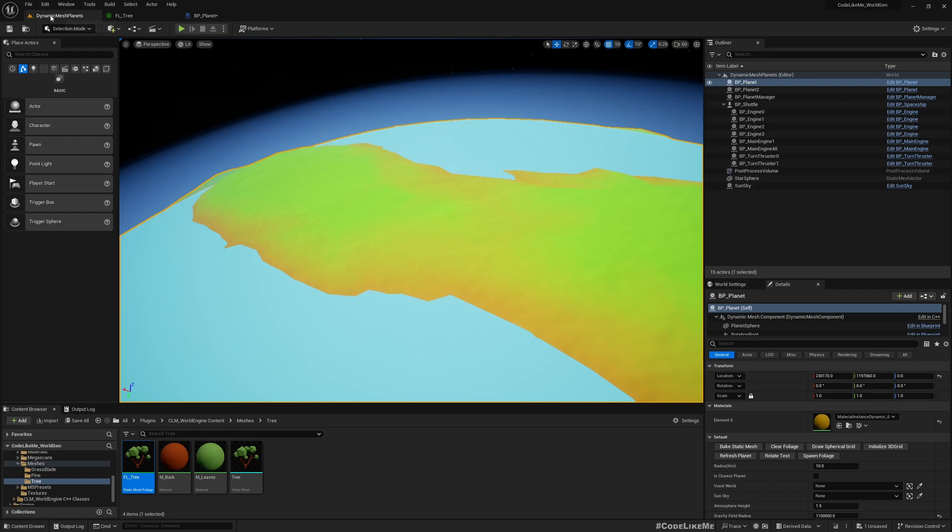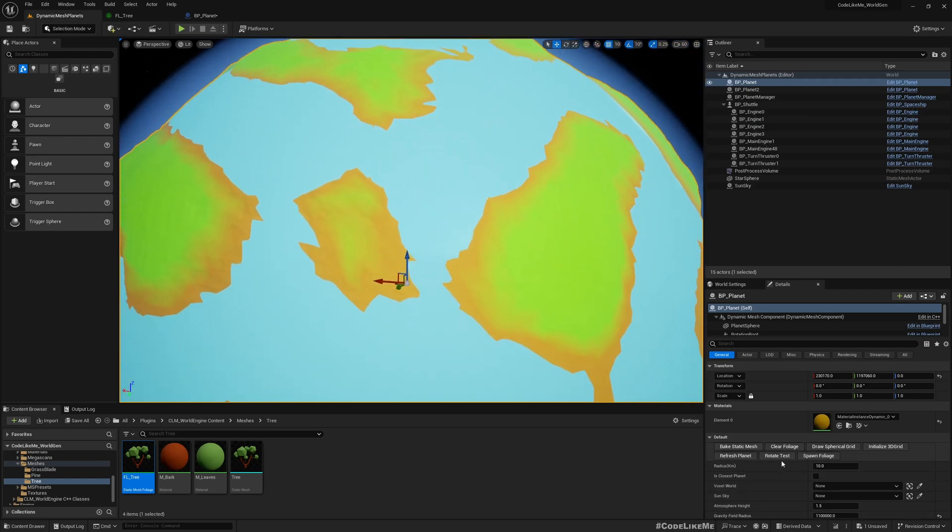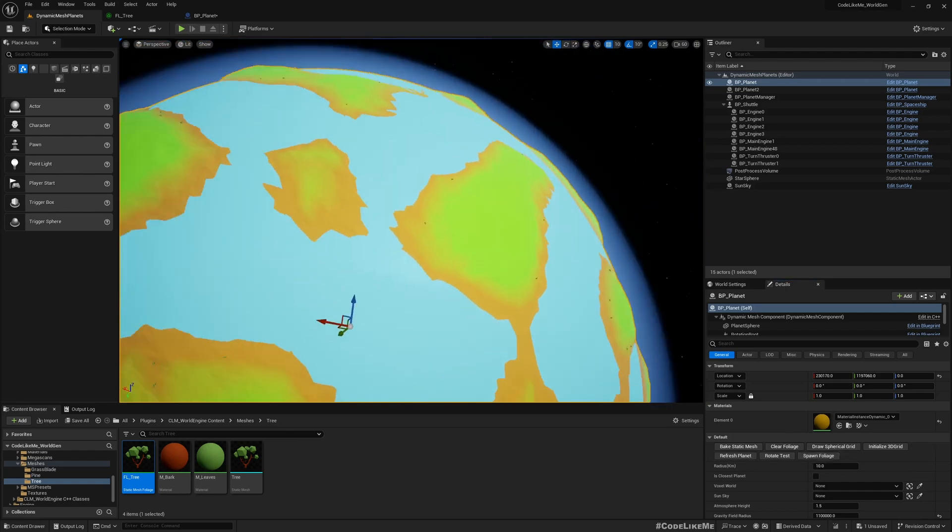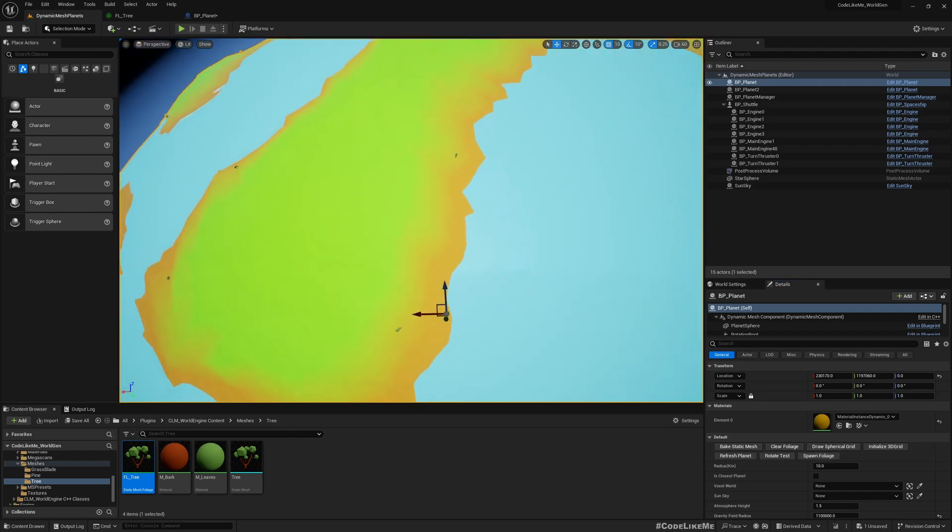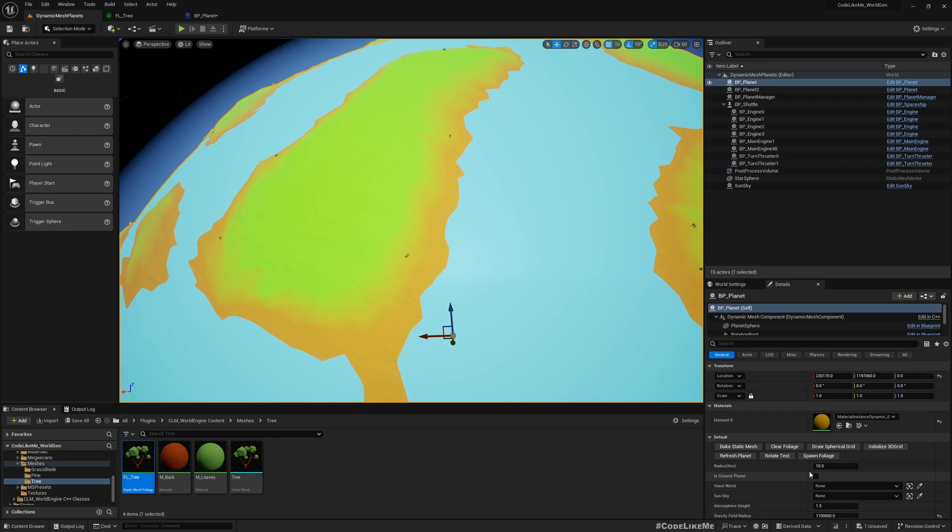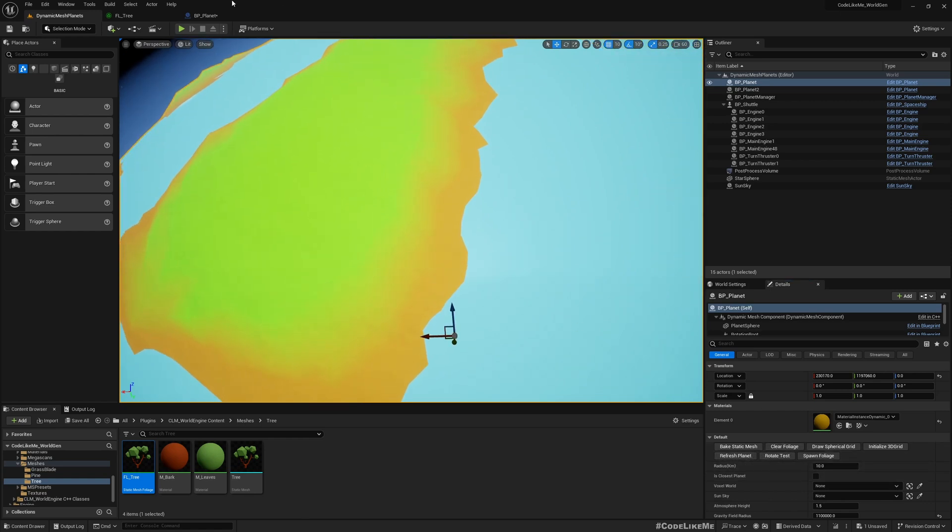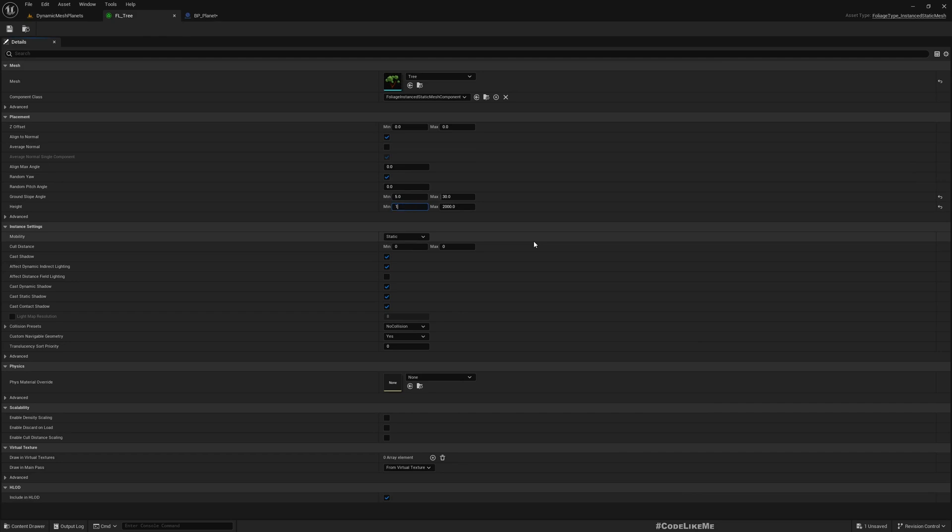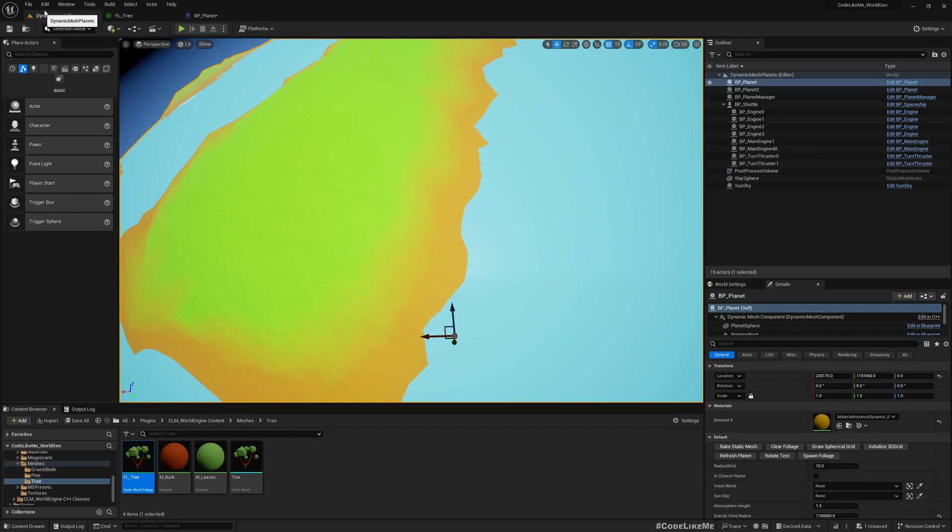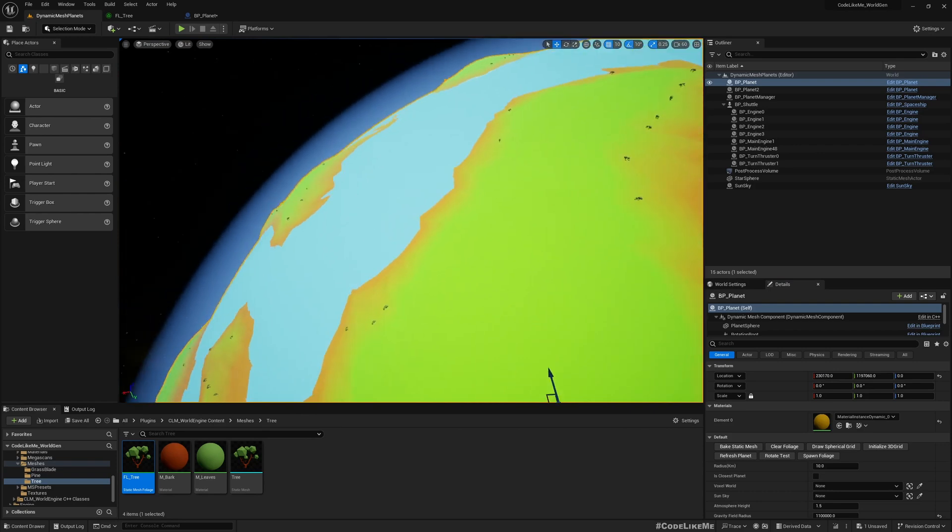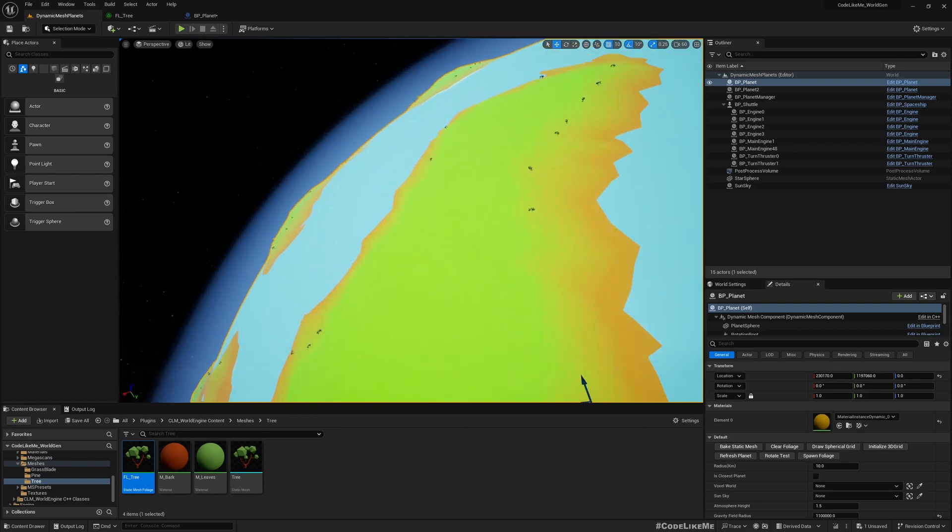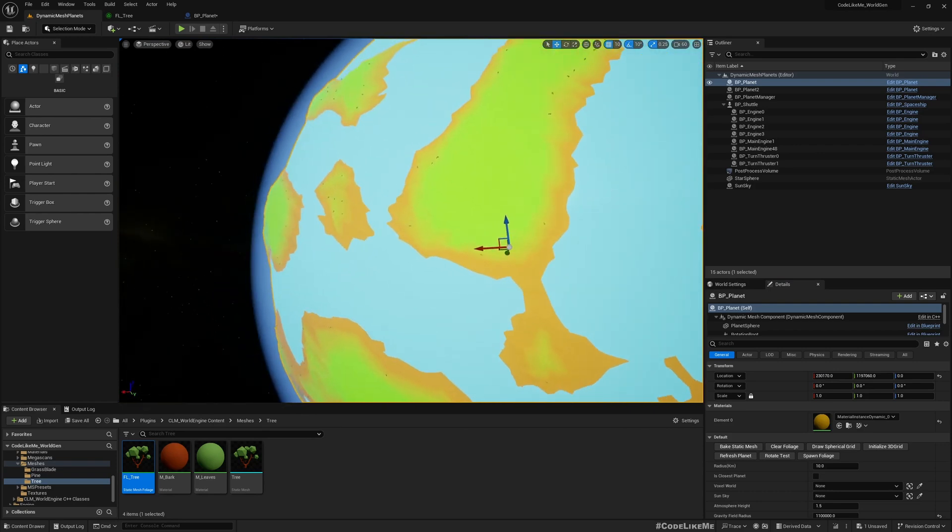Now we have spawn foliage, and I can clear foliage to clear it up. If I want, I can change the height range. If I make it 1000 to 5000, save and spawn foliage, it still works.